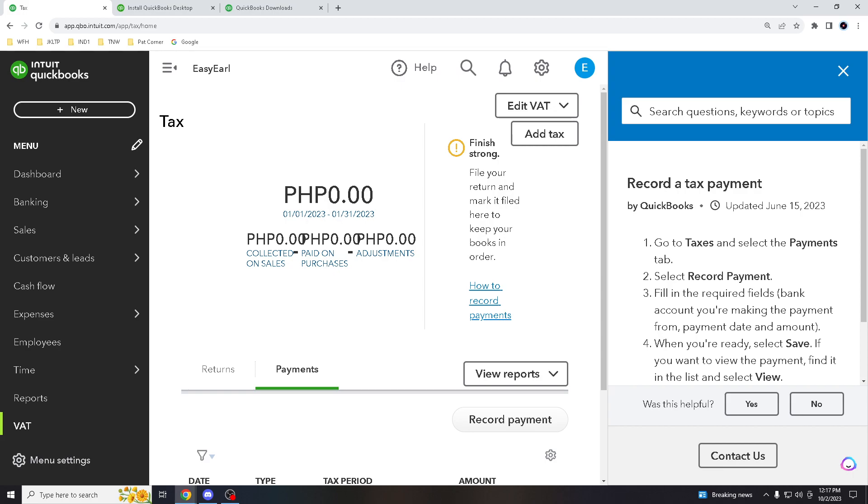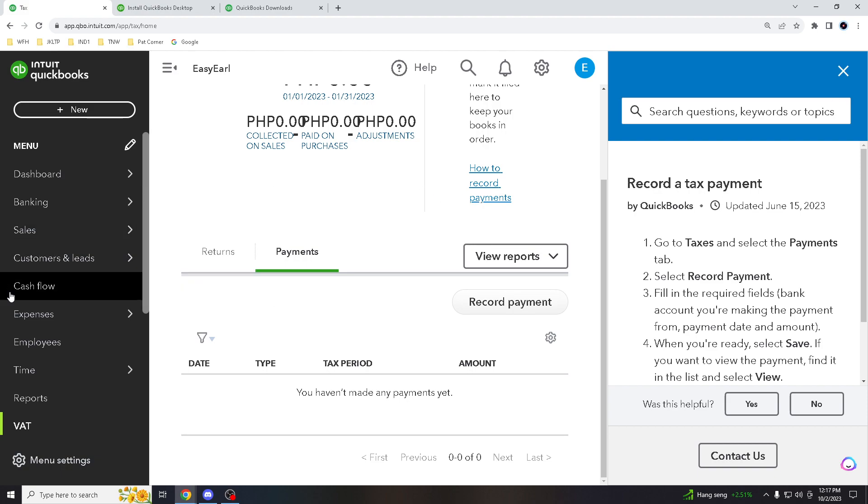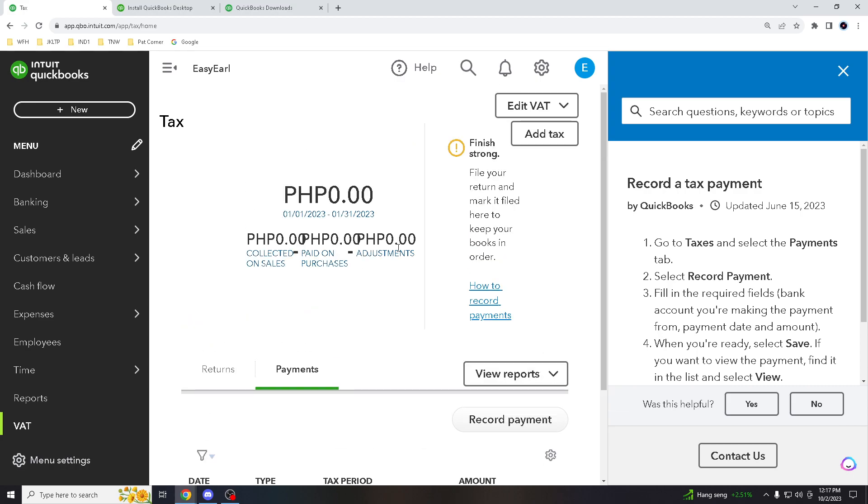In summary, adding bank transactions in QuickBooks offers advantages in accurate record keeping, time savings, financial insights and streamlined financial management. If you ask me, it is a valuable tool for individuals and businesses seeking efficient and effective financial management solutions. Thank you for watching and subscribing to our channel. If you have any topics that you wanted us to discuss regarding QuickBooks, just let us know in the comments below. Hit that notification bell and as always, thank you guys for watching and see you on the next video.